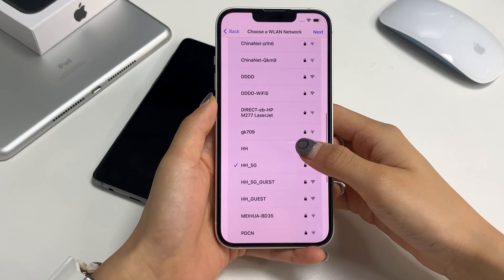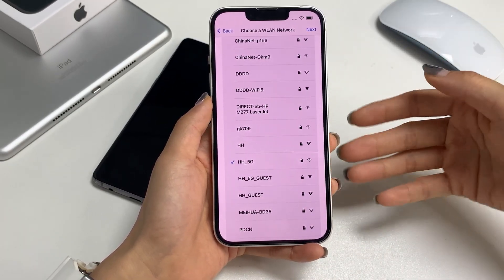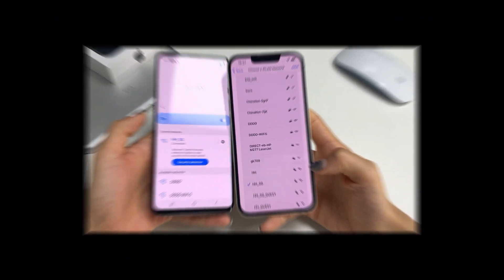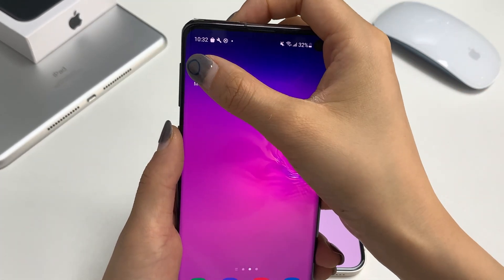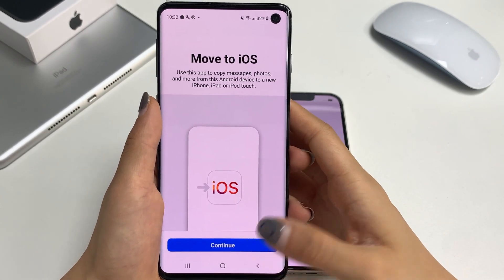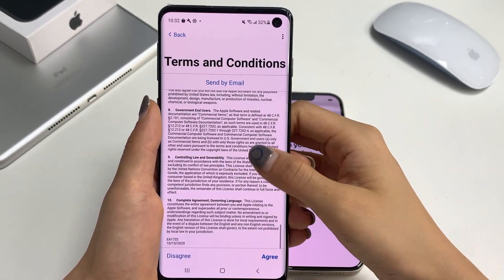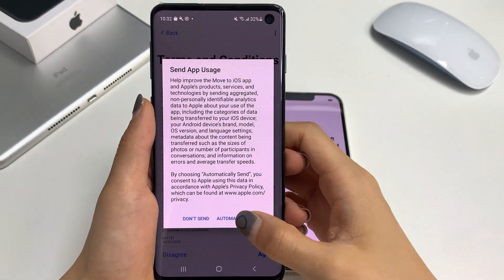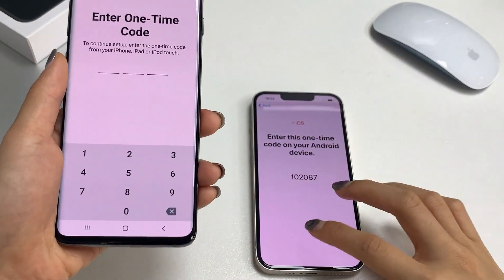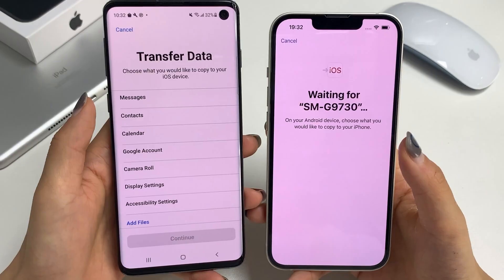Step 3: Connect both your devices to the same Wi-Fi. Open Move to iOS on the Android phone and follow the instructions to continue. Now, enter the same code on the Android.